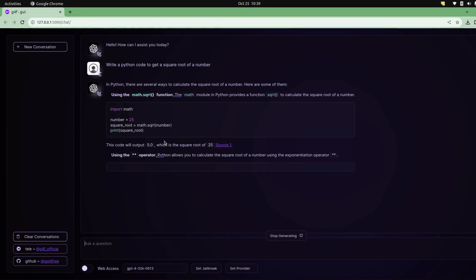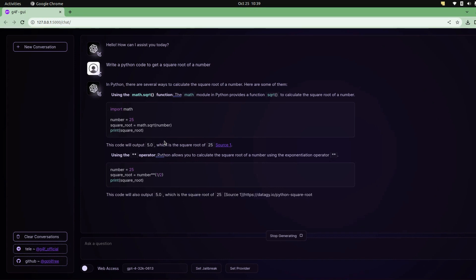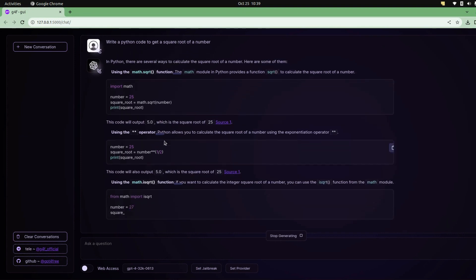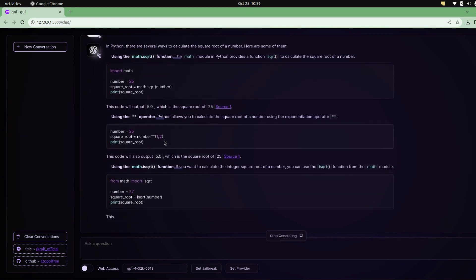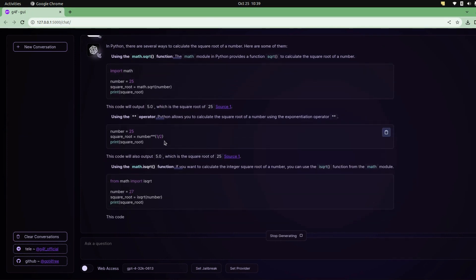you can use double star to get the square root, or you can use the square method.